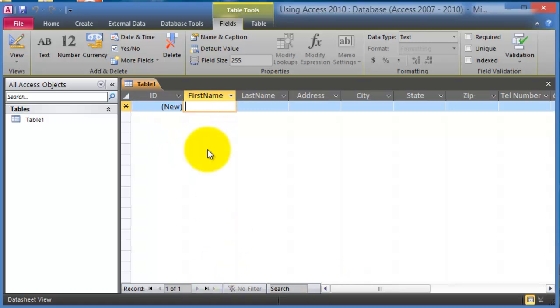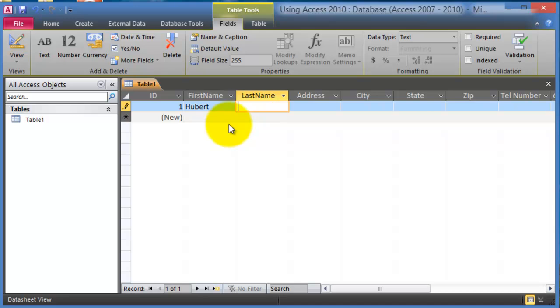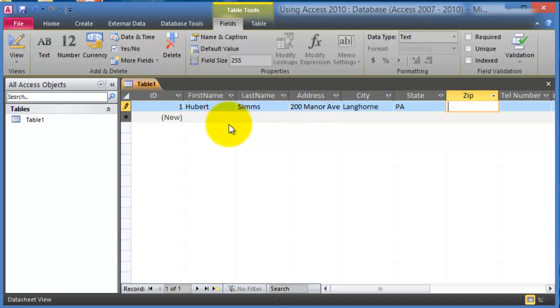For now we enter it directly through the table, however data needs to be entered by using the form or that's the most commonly used way of entering the data. So at this point we put here the names of the customers.